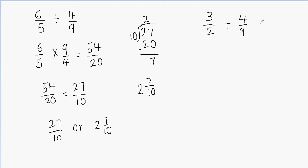So the answer for this problem is 3 and 3/8. This is my final answer for this problem.